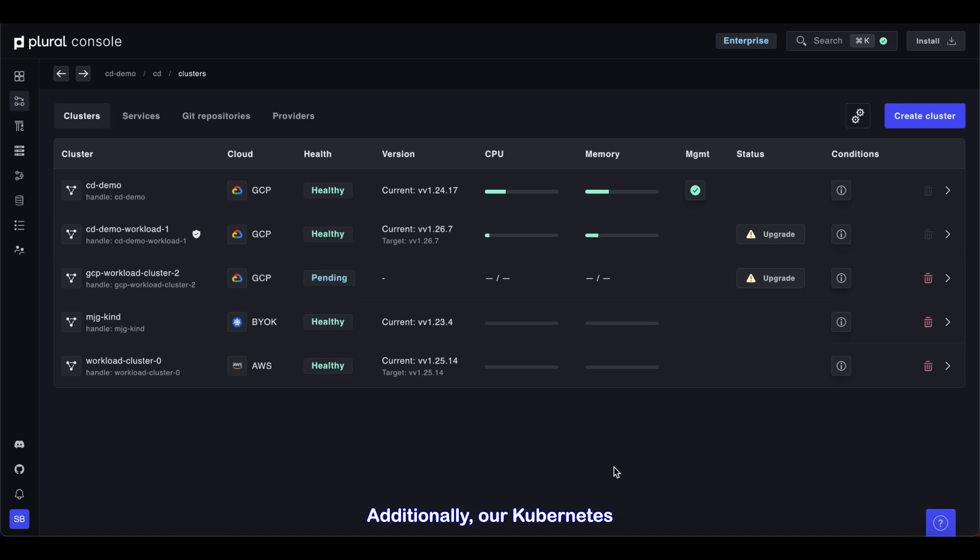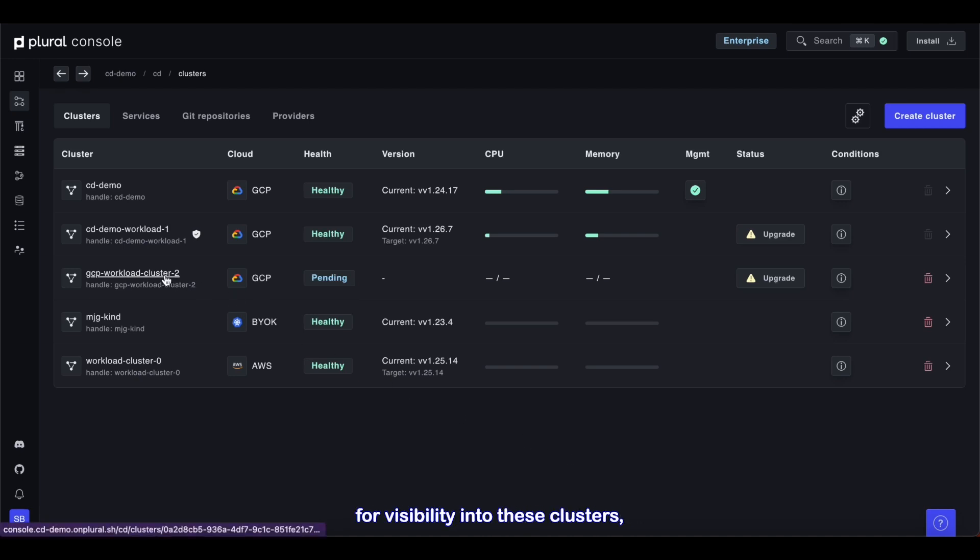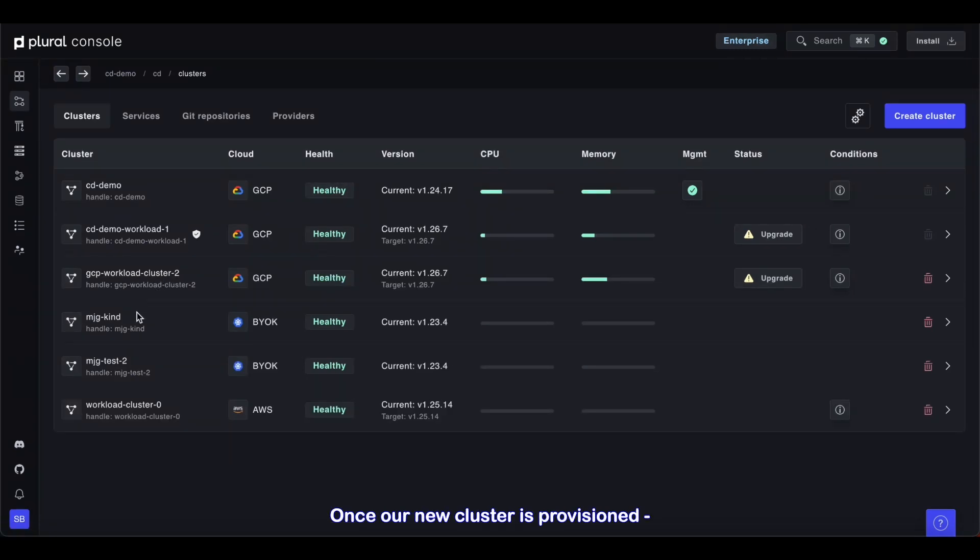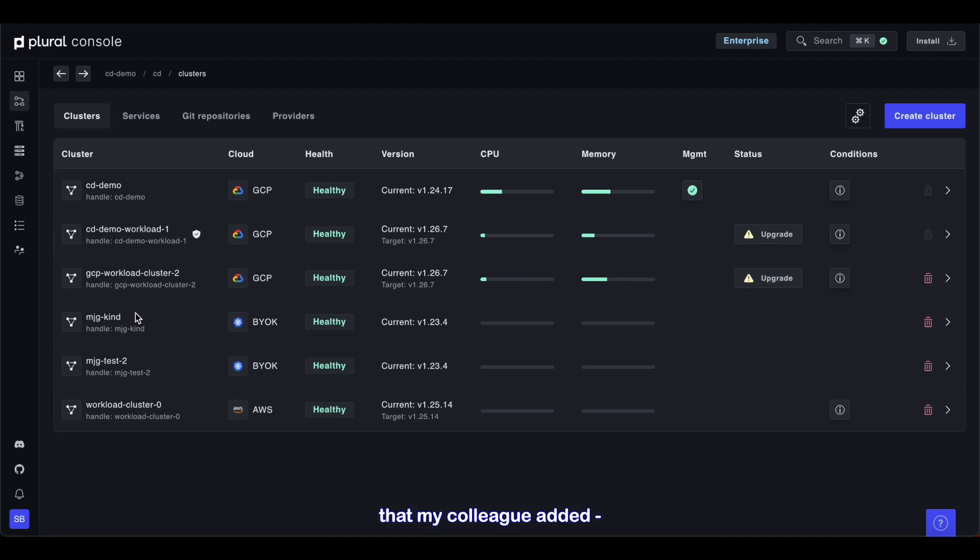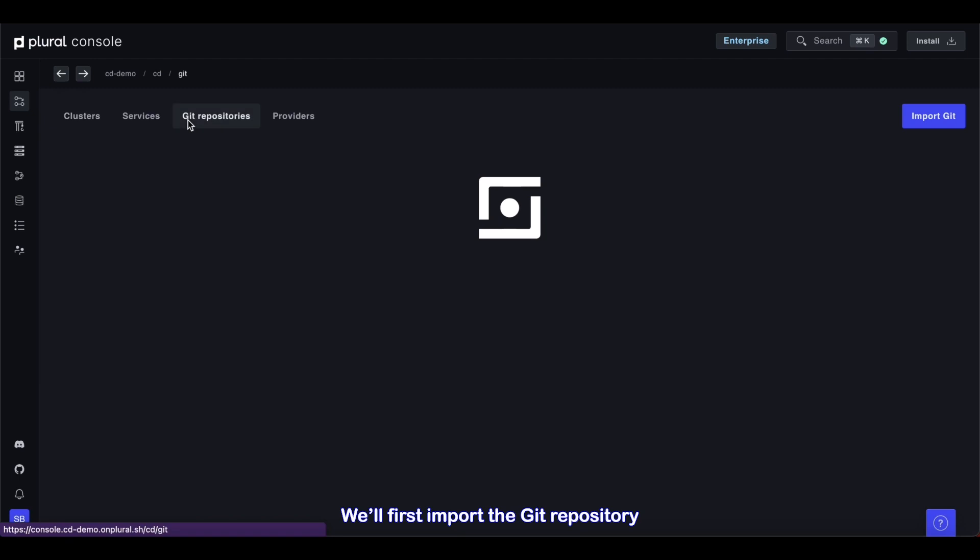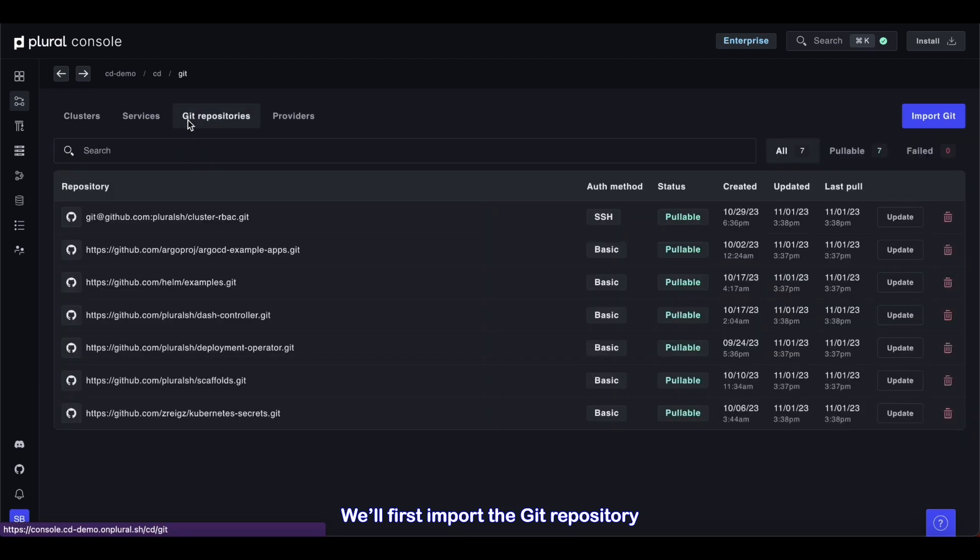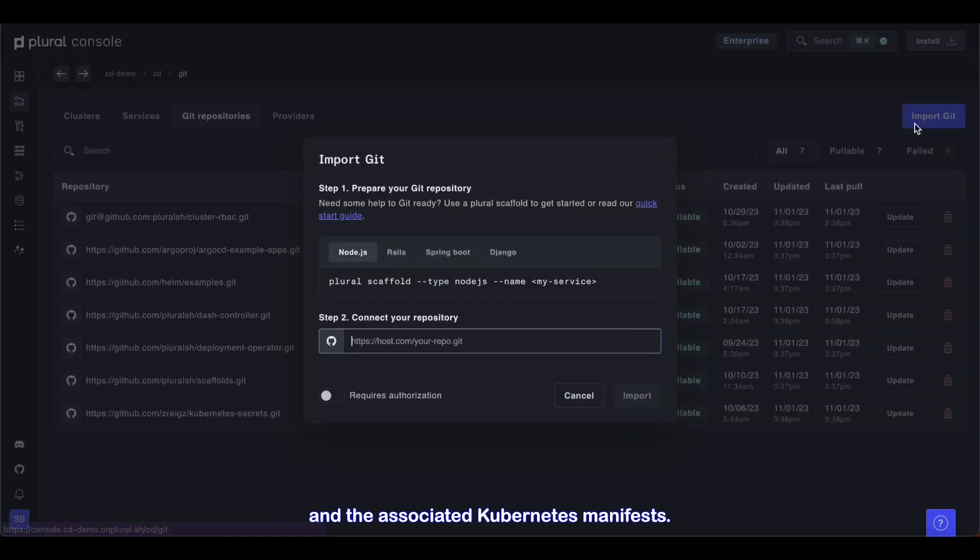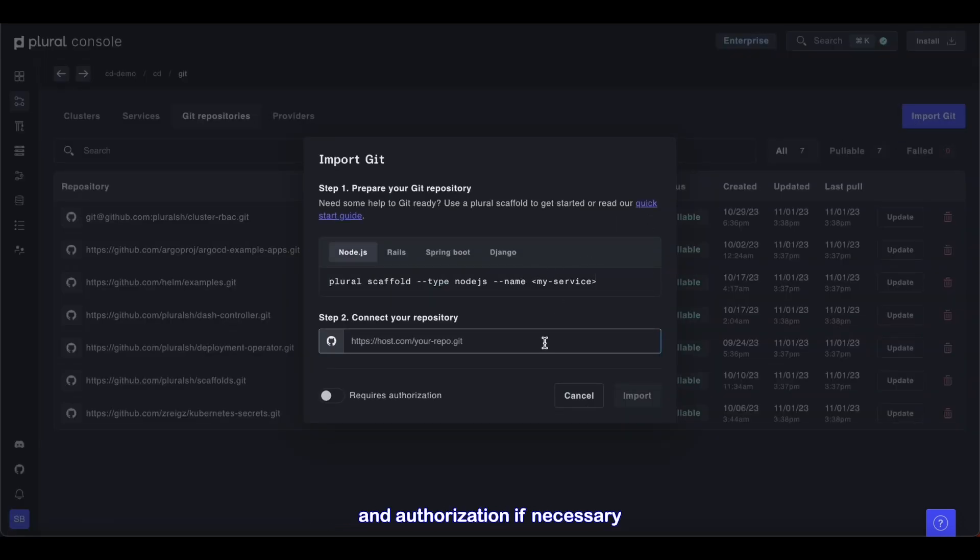Additionally, our Kubernetes proxy allows us to create dashboards for visibility into these clusters without needing direct network access. Once our new cluster is provisioned, along with an additional bring-your-own cluster that my colleague added, we can deploy our services to it. We'll first import the Git repository containing our service and the associated Kubernetes manifests. I supply the URL of the repo, authorization if necessary, and hit import.